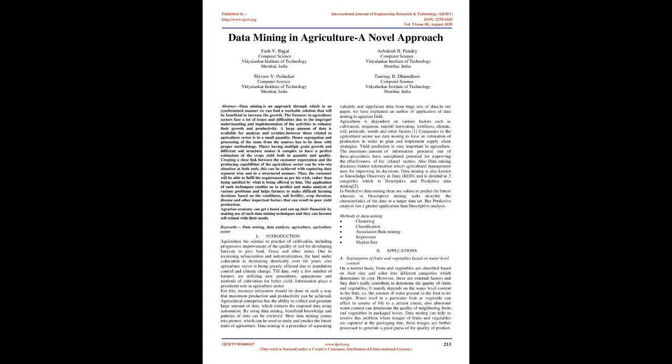Data Mining in Agriculture: A Novel Approach. Abstract: Data mining is an approach through which, in an unsynchronized manner, we can find a workable solution that will be beneficial to increase the growth.